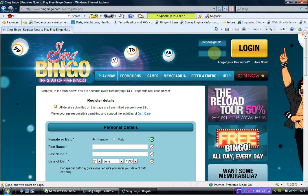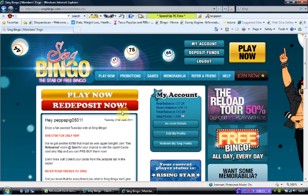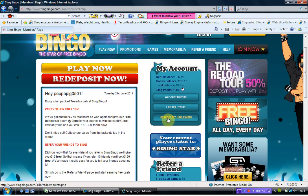I'm already a member so we'll just have a little look around — bear with me while I log in. This is the members page coming up. Here's the main page: it has your account with your account details, and your profile there to redeem your SingPoints.